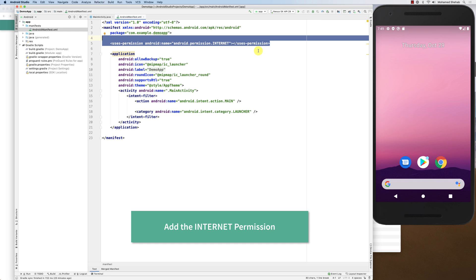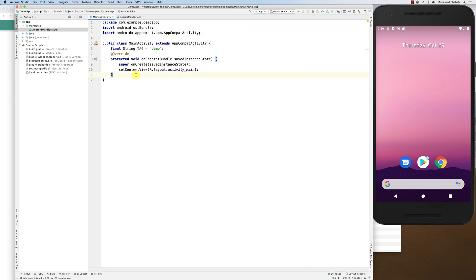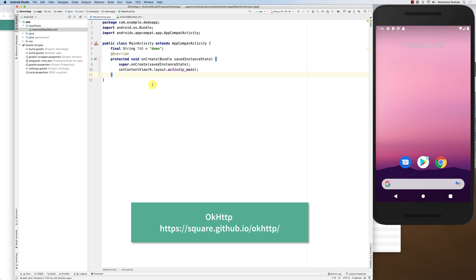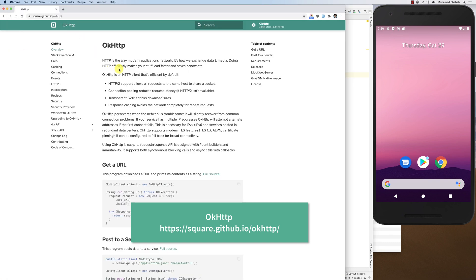So that's the first step — ask for the internet permission. The second thing is to use a library. The library I'm going to use is very easy to use; it allows us to create connections, receive requests, pass parameters, and so on. The library is called OkHttp. It's a very nice library that enables you to make efficient internet connections. To get it, go to square.github.io/okhttp.